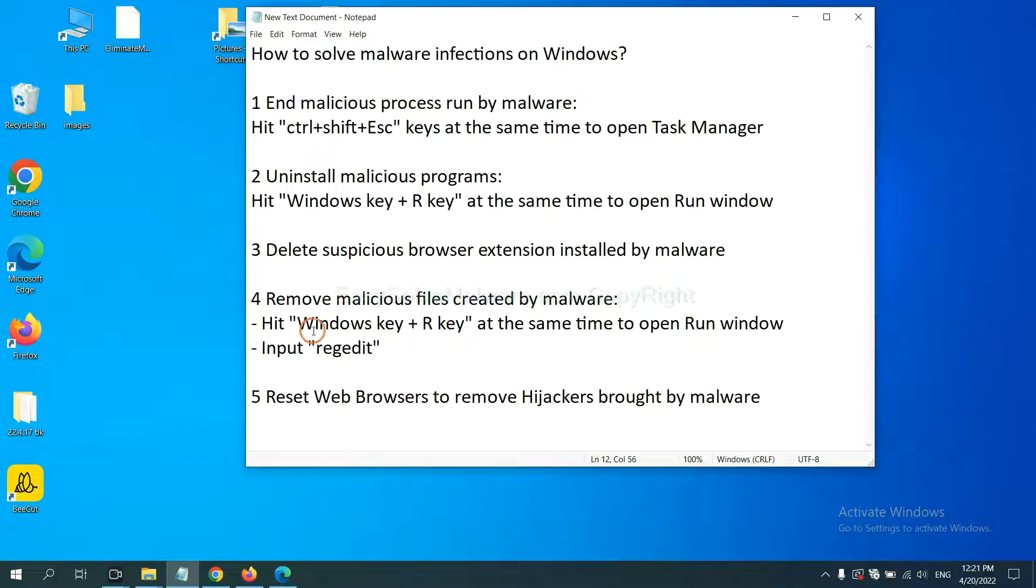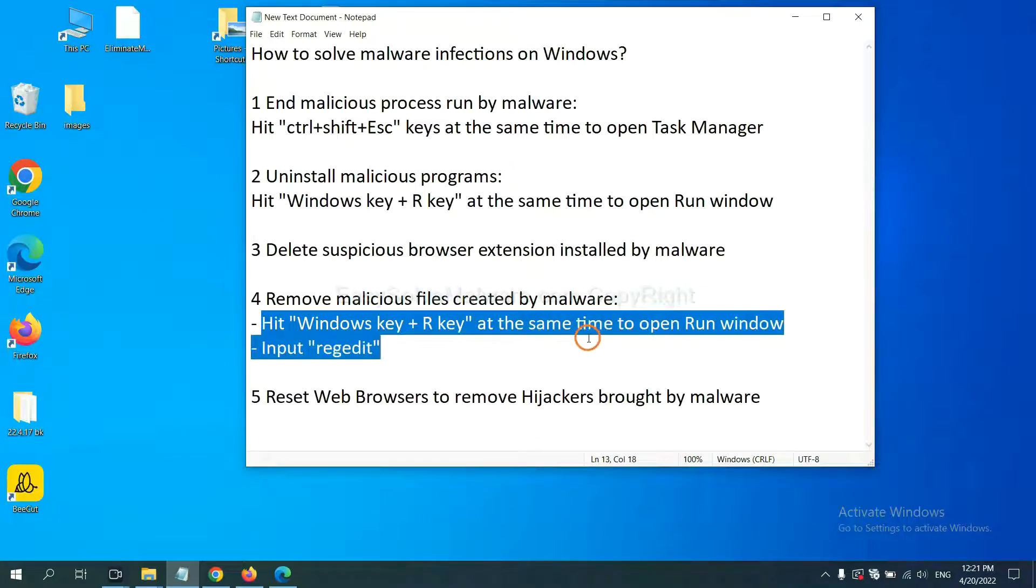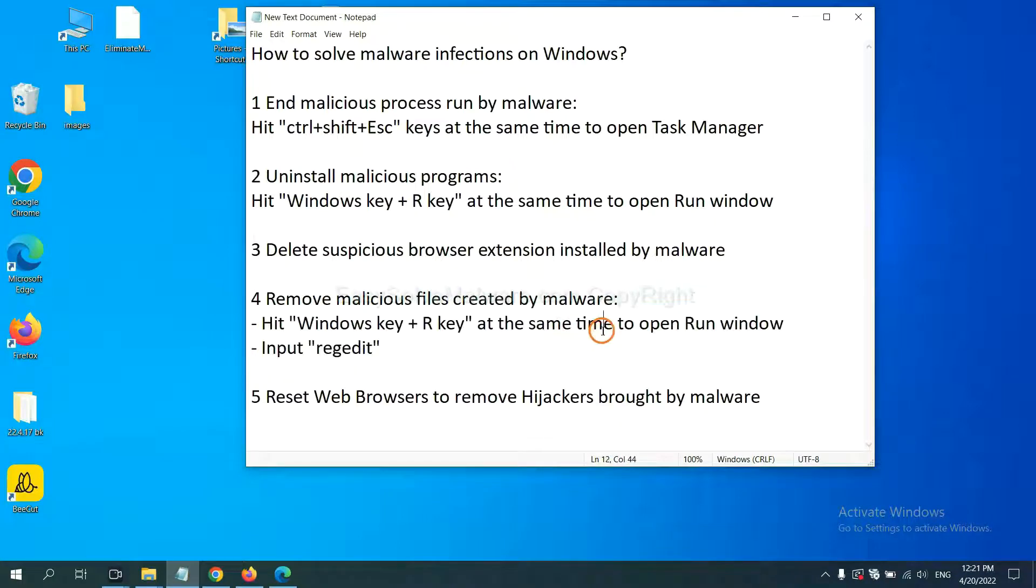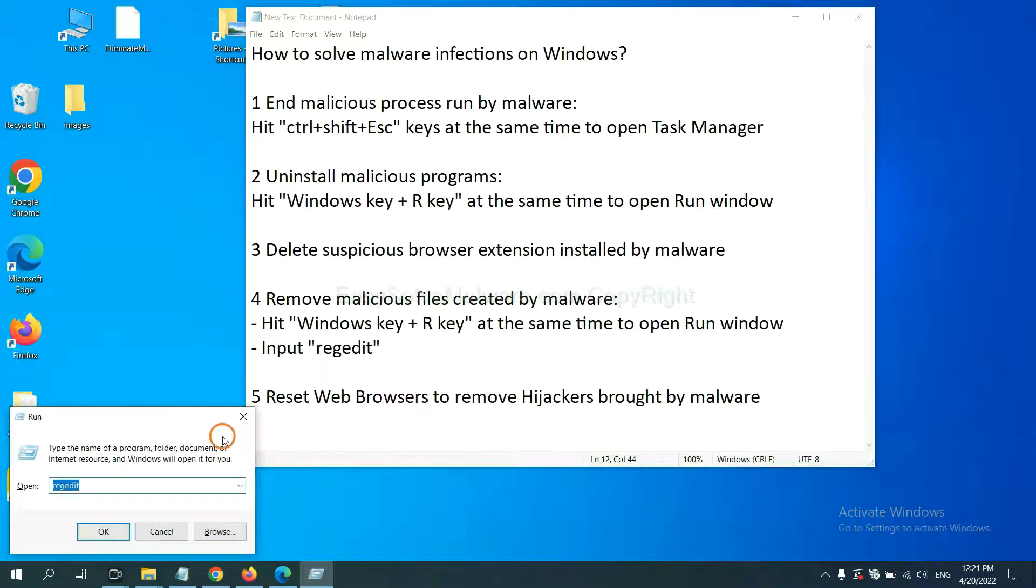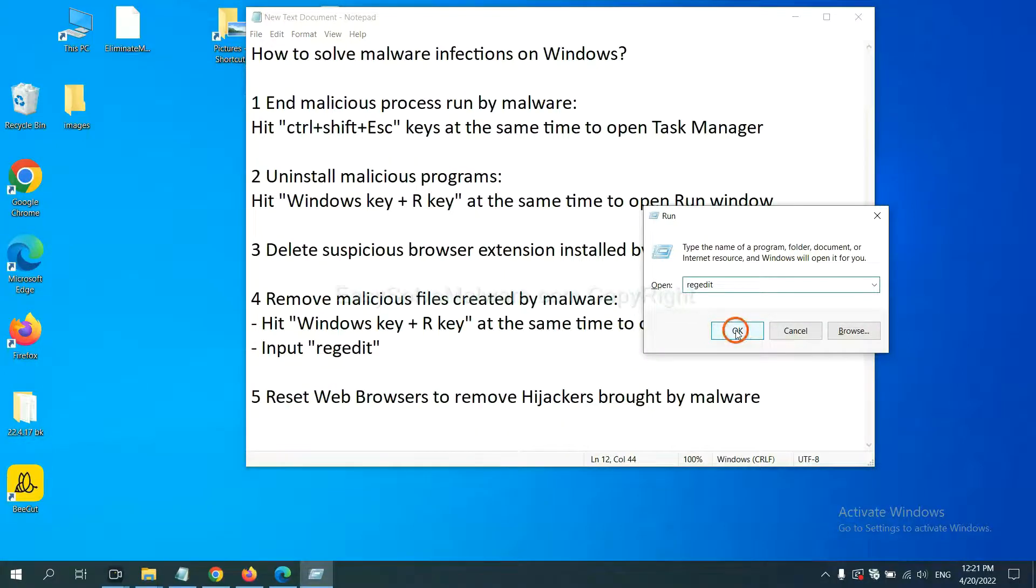Next, we need to remove malicious files created by malware. Hit Windows key and R key at the same time. In the run box, input regedit and click OK.